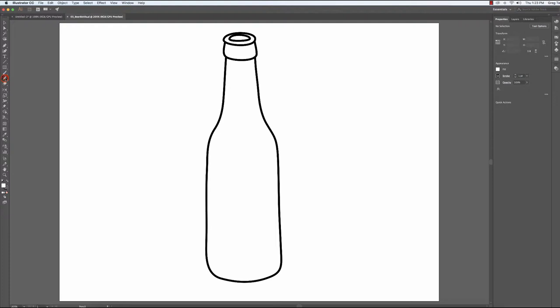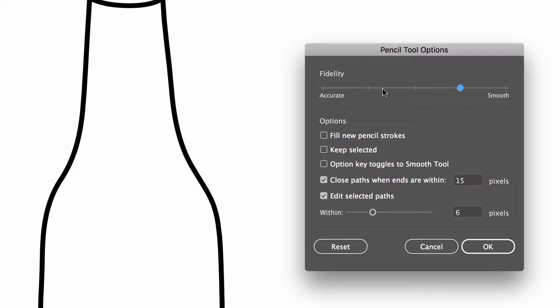With the pencil tool selected and then double clicked, I'm going to just quickly talk about the fidelity again where accurate means you're going to have shaky lines if your hand is shaky.